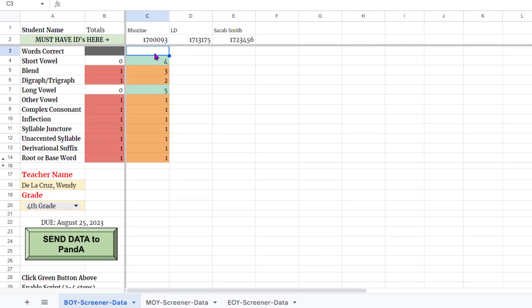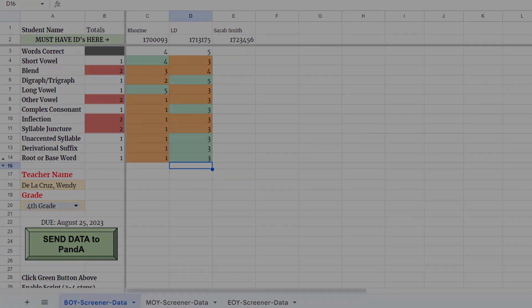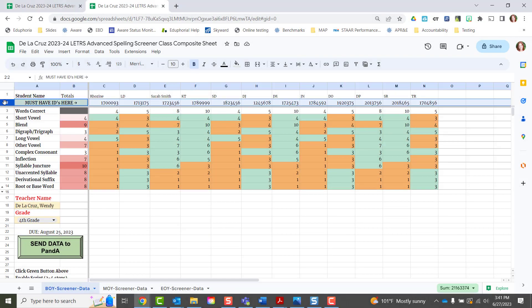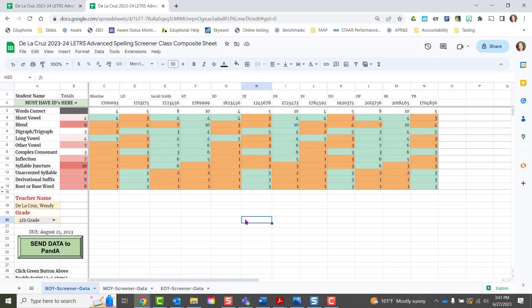Once you have all of your students' ID numbers filled in for this term window and you have all of their data filled out for all parts of the spelling screener for this term, you are ready to send the data to the performance and accountability — or PANDA — team.